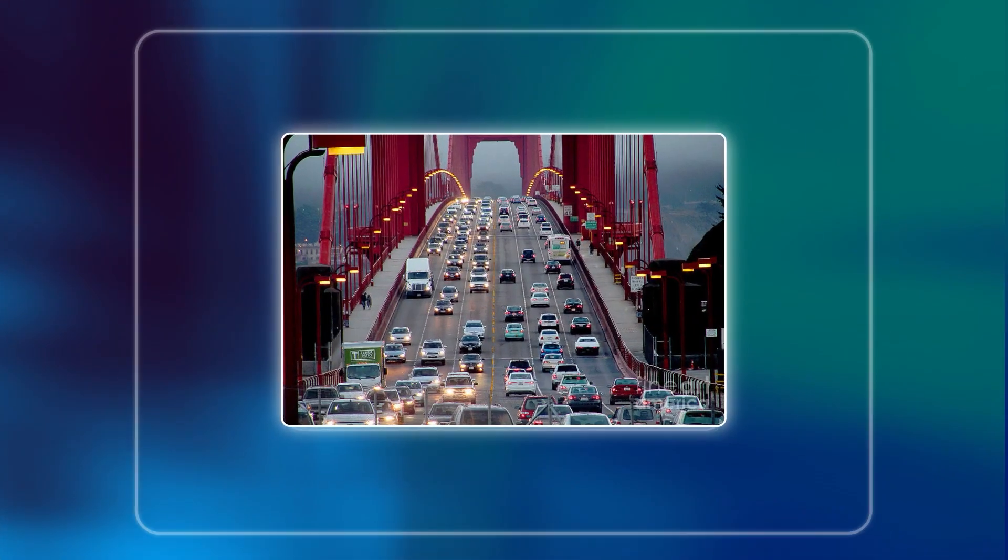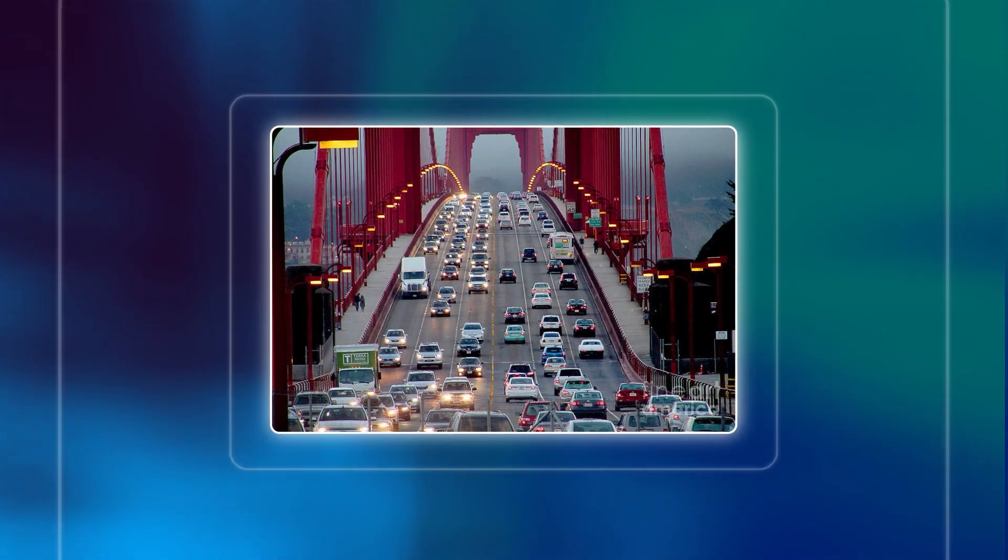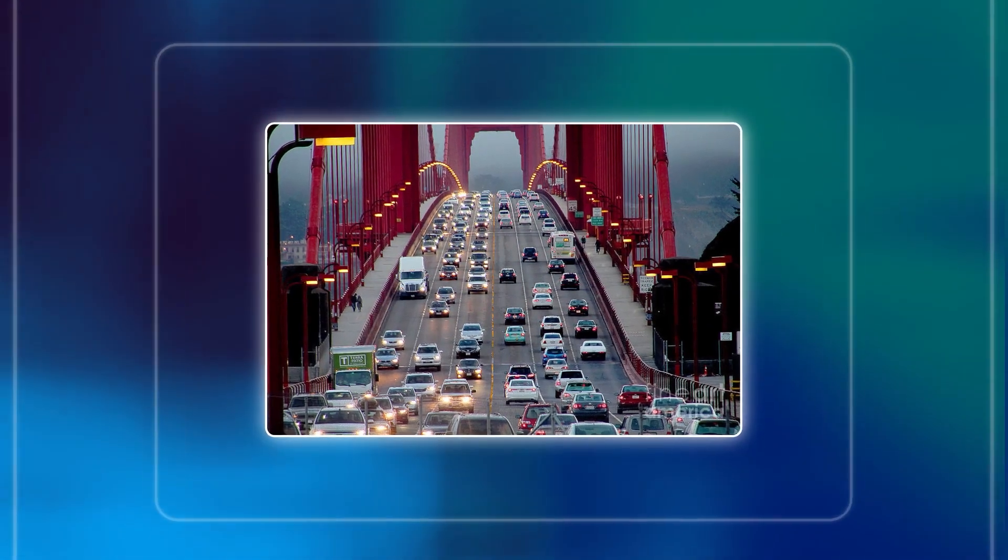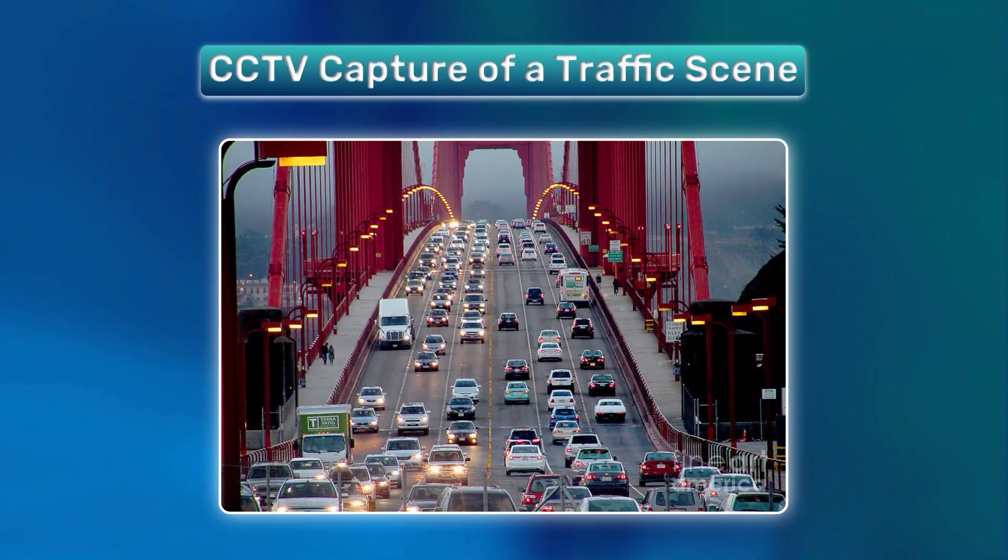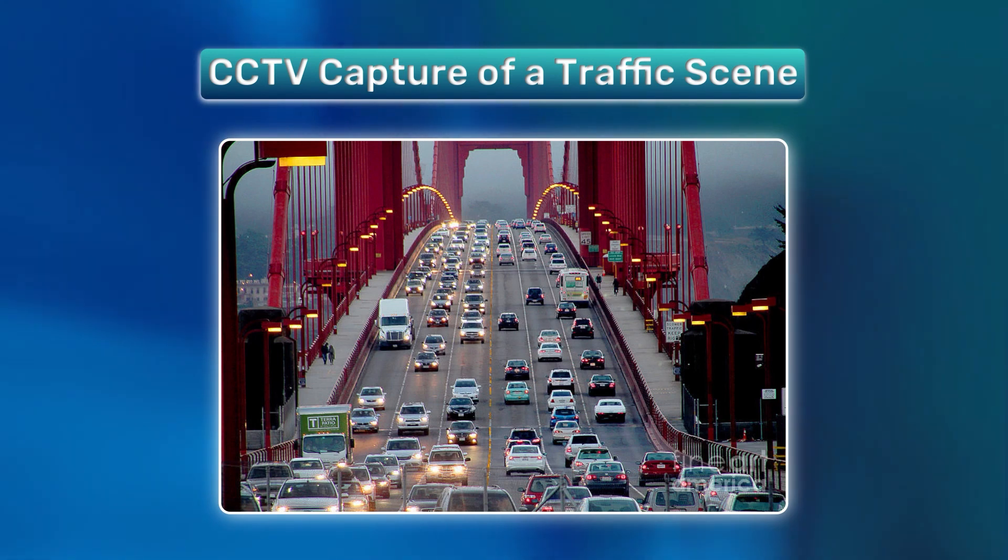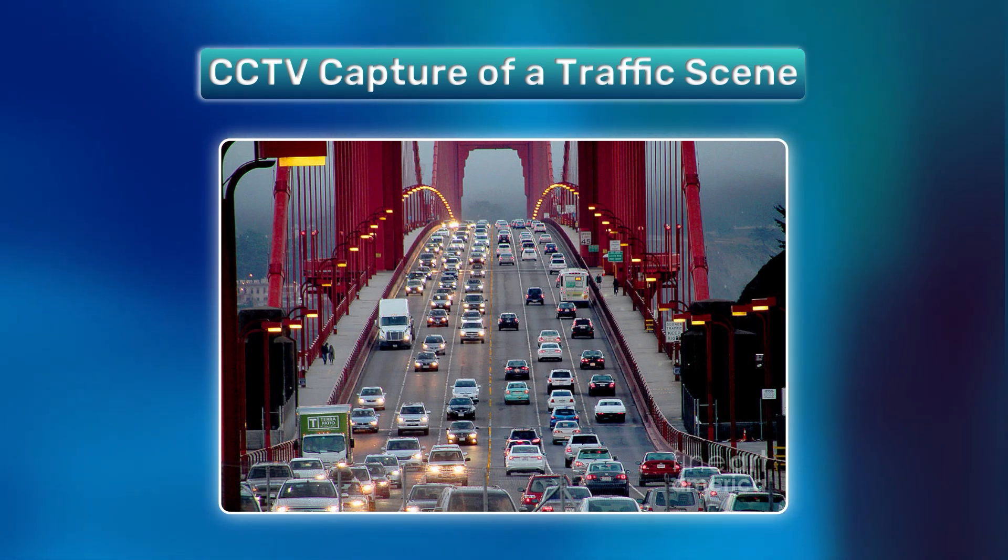But before that, let's look into the problem at hand. In the image shown on the screen, a CCTV capture of a traffic scene can be observed.